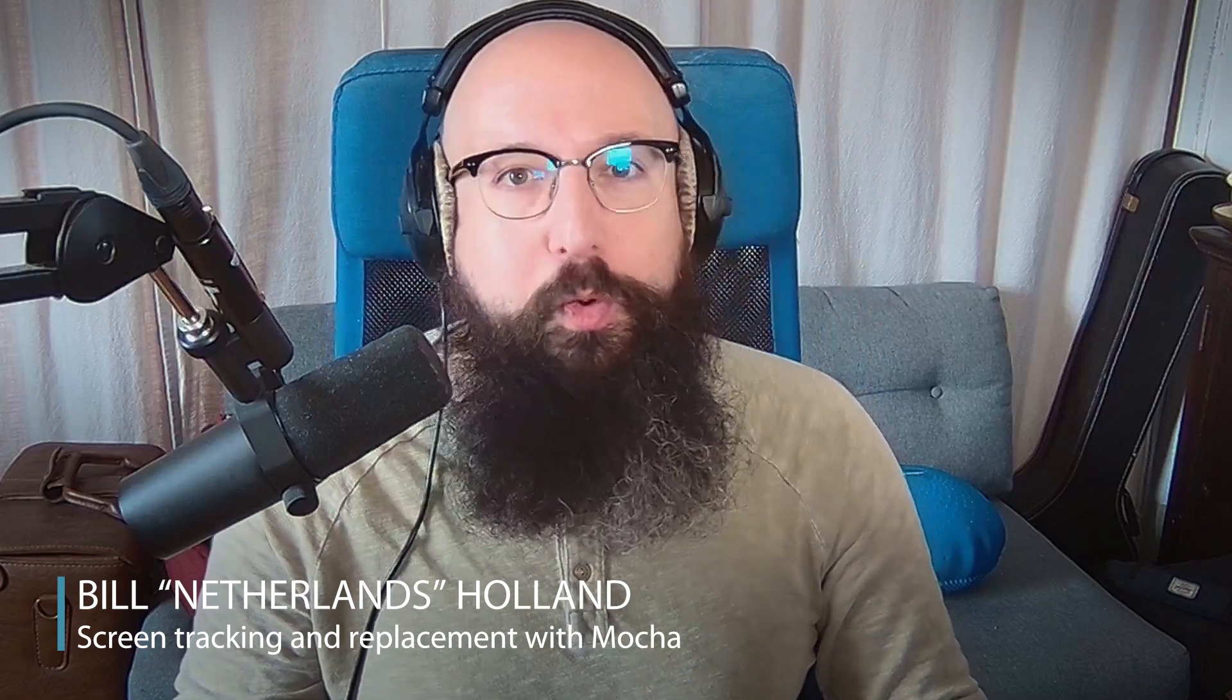Hi everybody, this is Bill from BillNetherlands.com. I'm here to talk about Mocha today and offer some simple quick screen replacement tricks in Mocha.